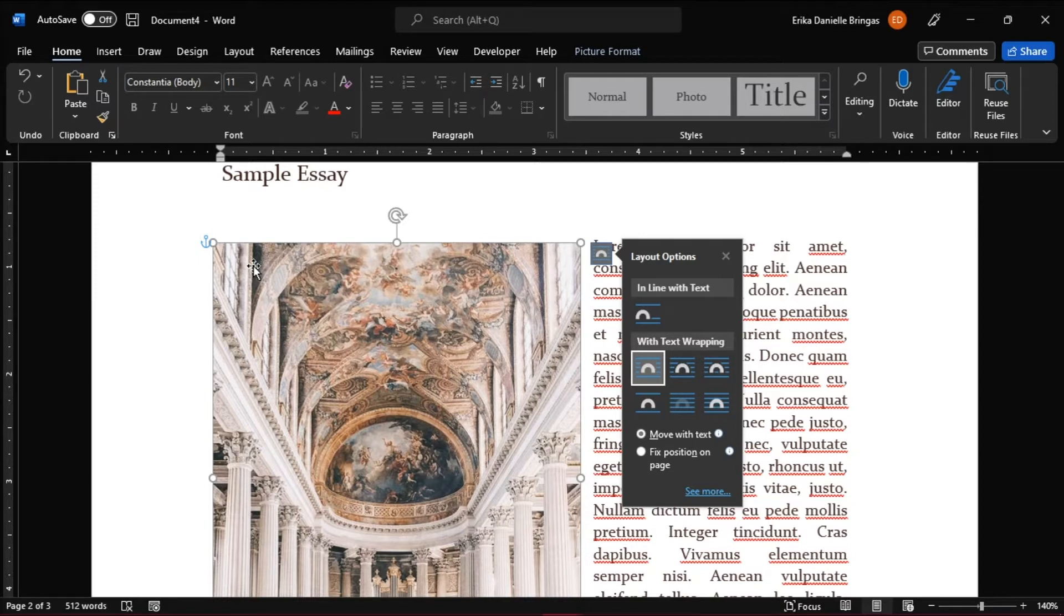Create a new or open your Word document. Here we have a sample essay with a picture, and to remove that anchor symbol,